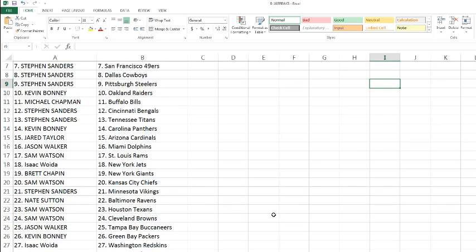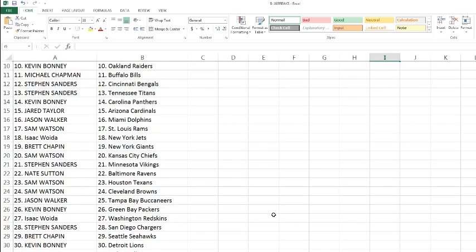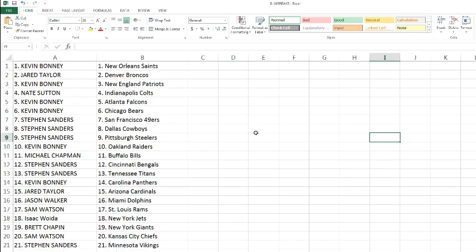Sam Watson with the Texans and Browns, Jason Walker picking up the Buccaneers, Kevin with the Packers, Isaac with the Redskins, Stephen Sanders with the Chargers, Brett with the Seahawks, Kevin with the Lions, Mr. Chapman with the Jaguars, and Stephen Sanders rounding the break off with the Eagles.